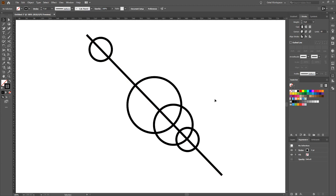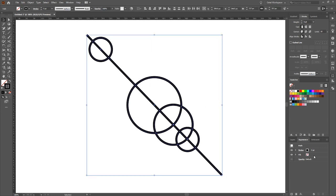I want to make it look like this diagonal line is weaving in and out of each circle's curve. Select everything, then in the Appearance window click the Add New Stroke button at the bottom left. These act like layers — the one underneath I'll make nine points wide and change to white. This creates the illusion of depth.